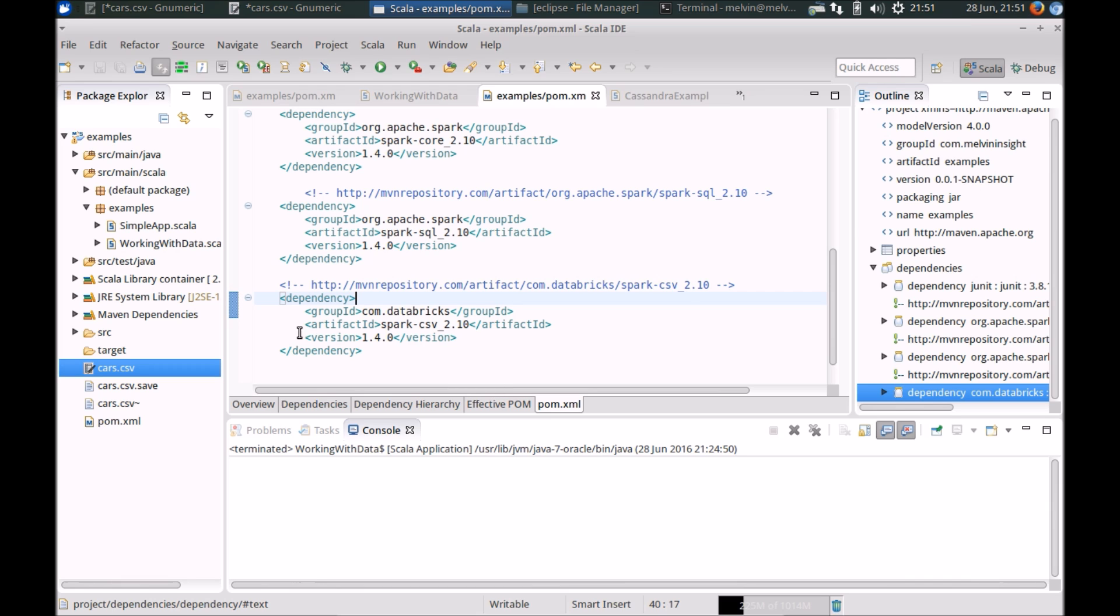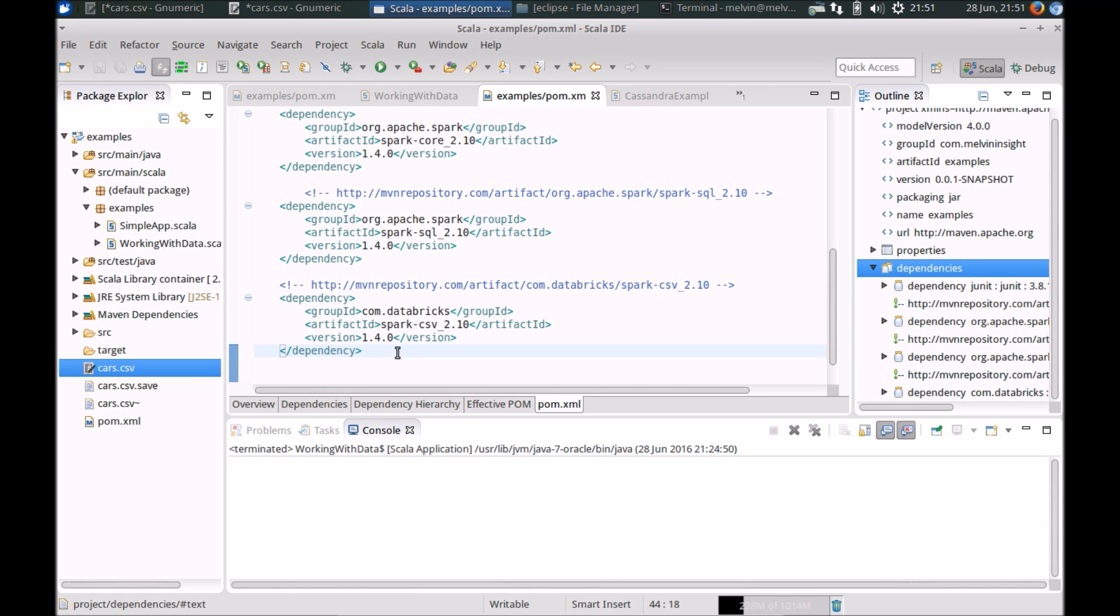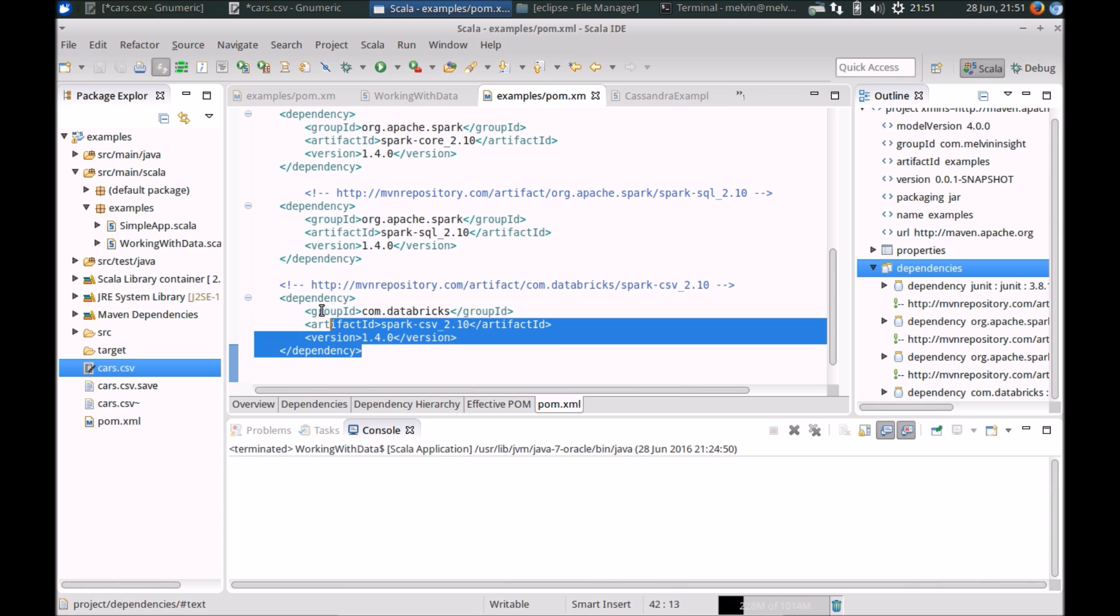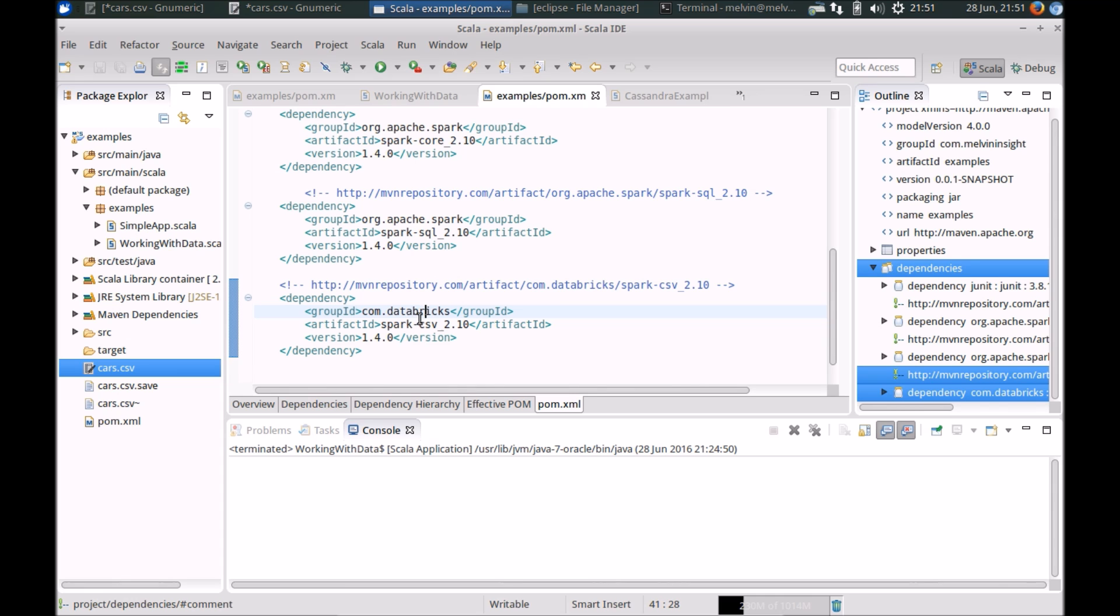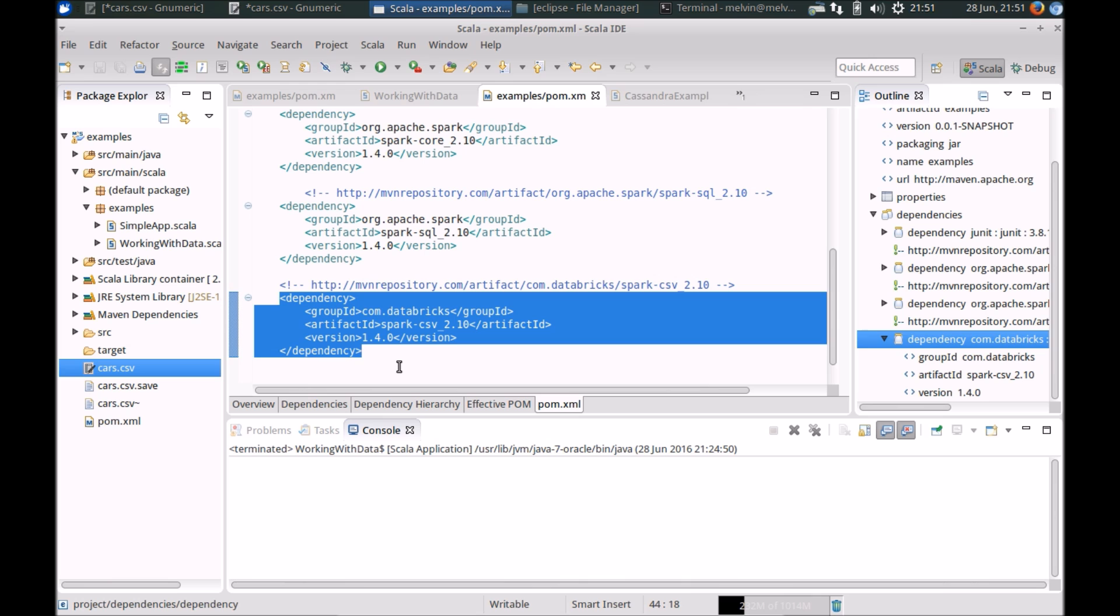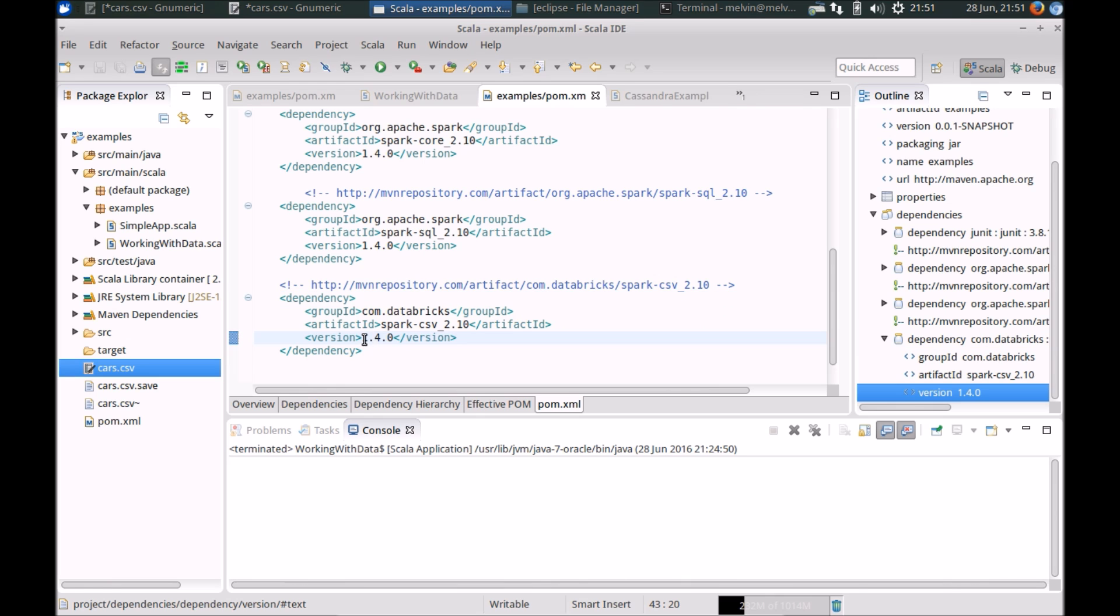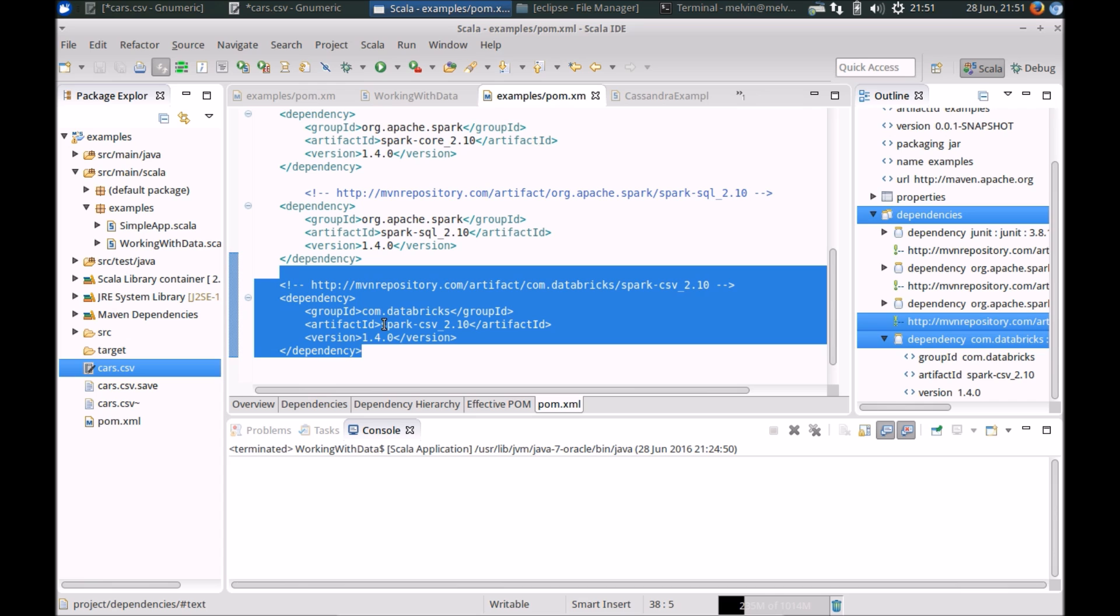Now there are a couple of different ways that you can load a CSV file, however instead of reinventing the wheel, let's actually go for one of the simpler approaches which is to use the Spark CSV library from Databricks. So step one, add the dependency using Maven, please ensure that you select the correct Spark version that's installed in your environment.